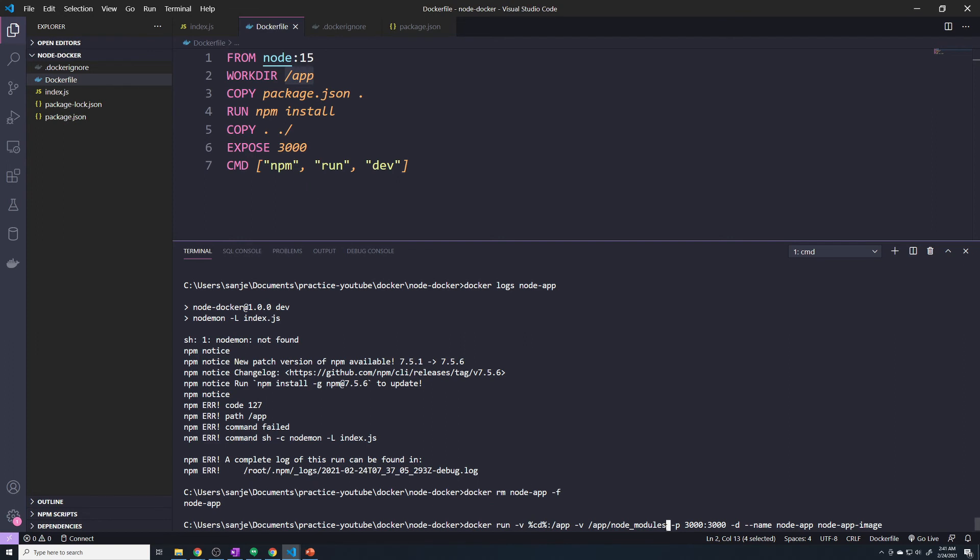Basically, this extra line is going to say, hey, don't touch this folder. Since it's a longer path, it's more specific. So it overrides the bind mount. The bind mount will still sync all of the other files, it just cannot touch the node_modules folder.